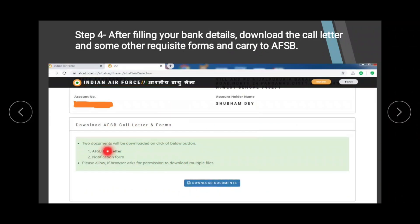You will download your documents from the portal — you will get a call letter, notifications, and forms. Check those forms carefully as they contain a lot of information about what you need to do. Importantly, the admit card is a must — you get it well before the exam so make sure you do not misplace it.